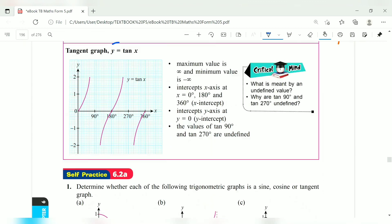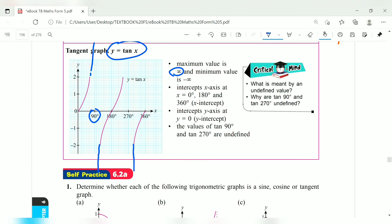For y equals tangent x, if you continue the graph it goes up but will not touch 90 degrees, so there is no maximum value — it is infinity. Similarly, the graph goes down but will not touch 90, so the minimum value is negative infinity.